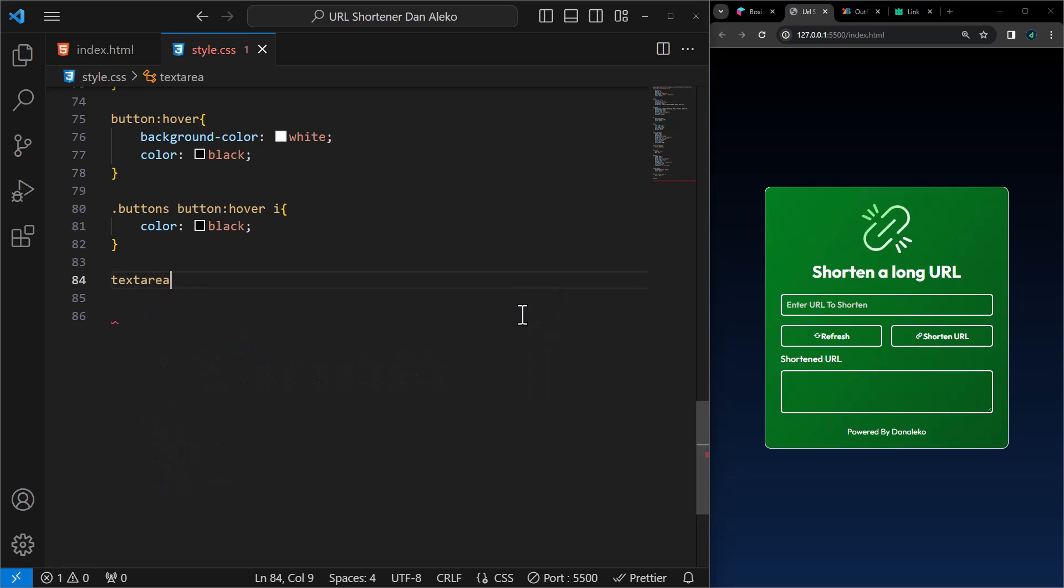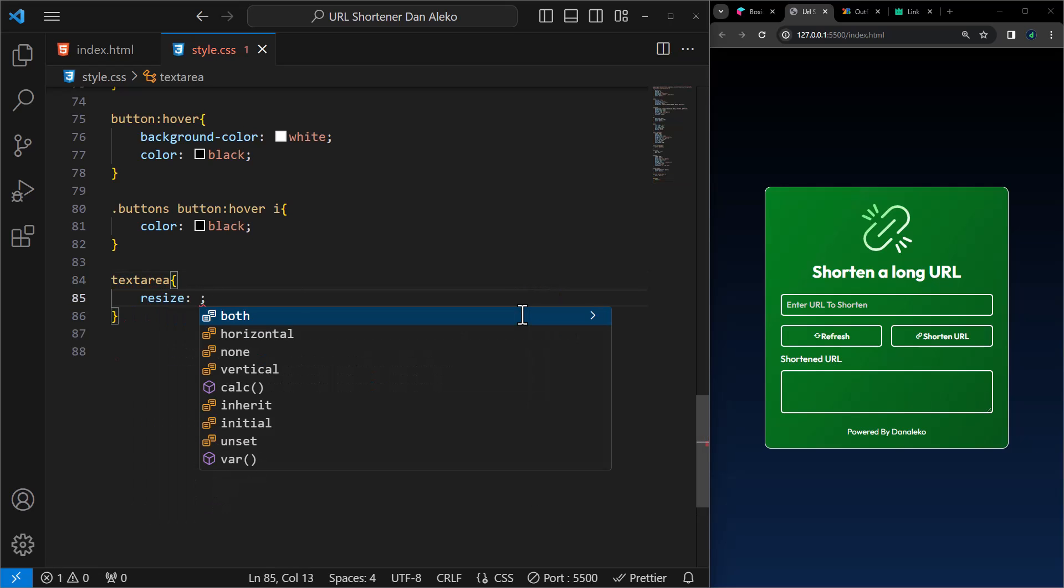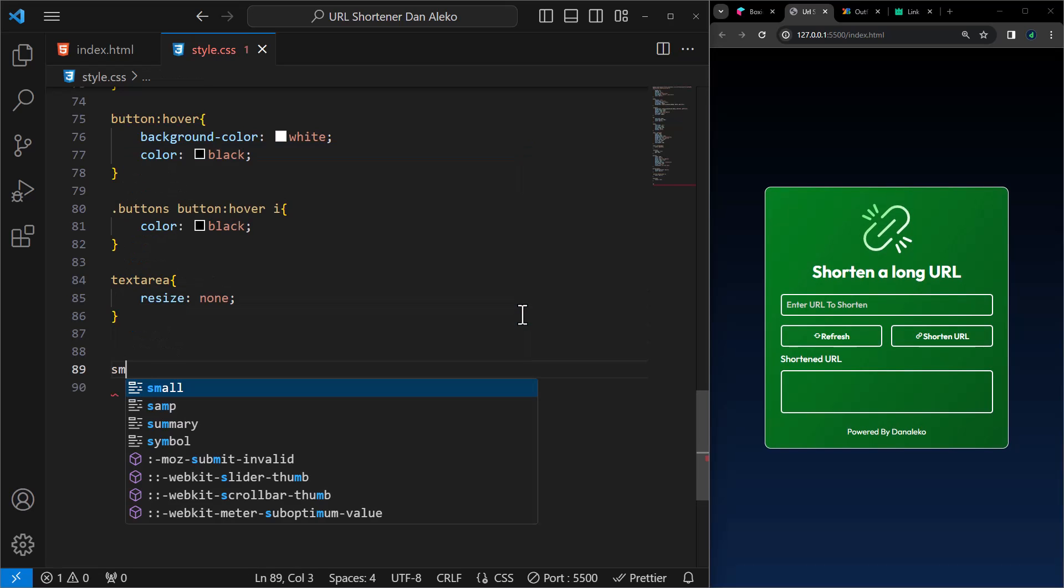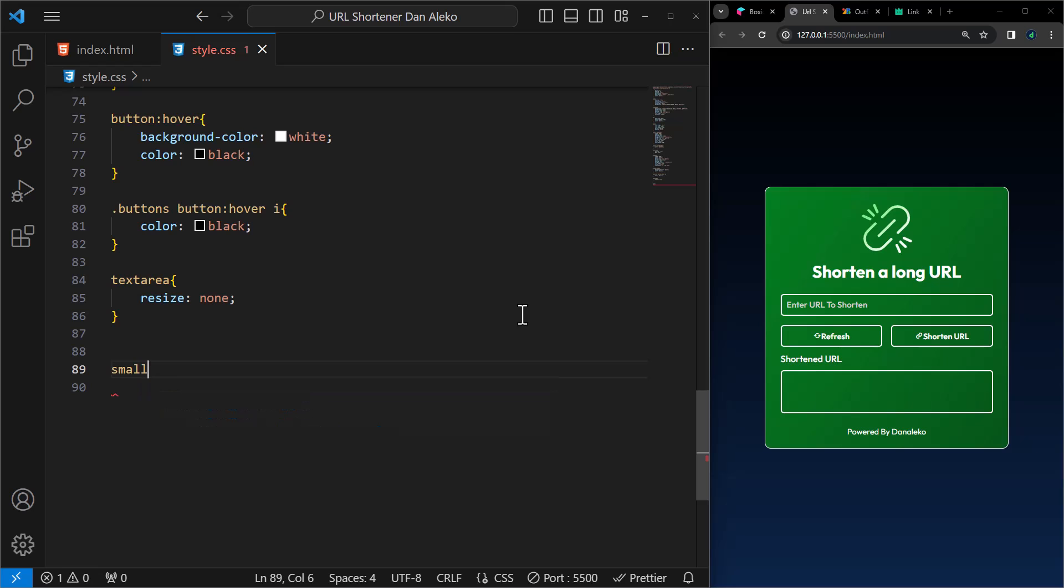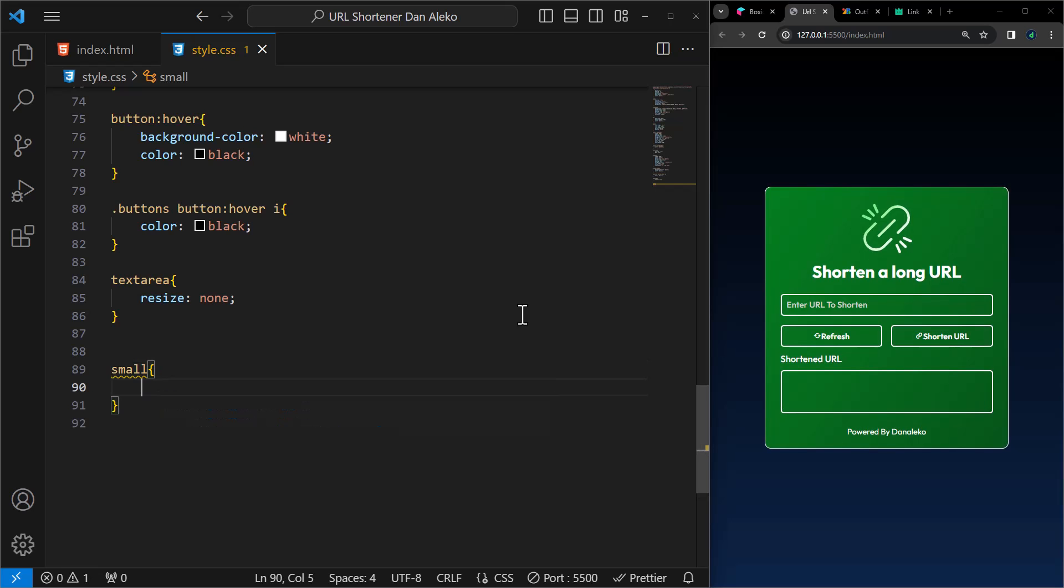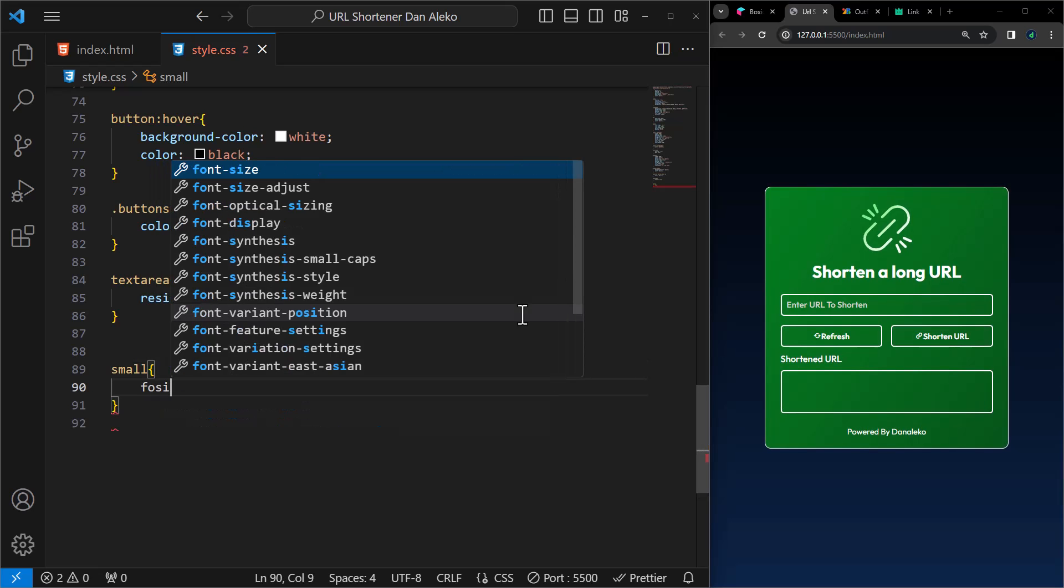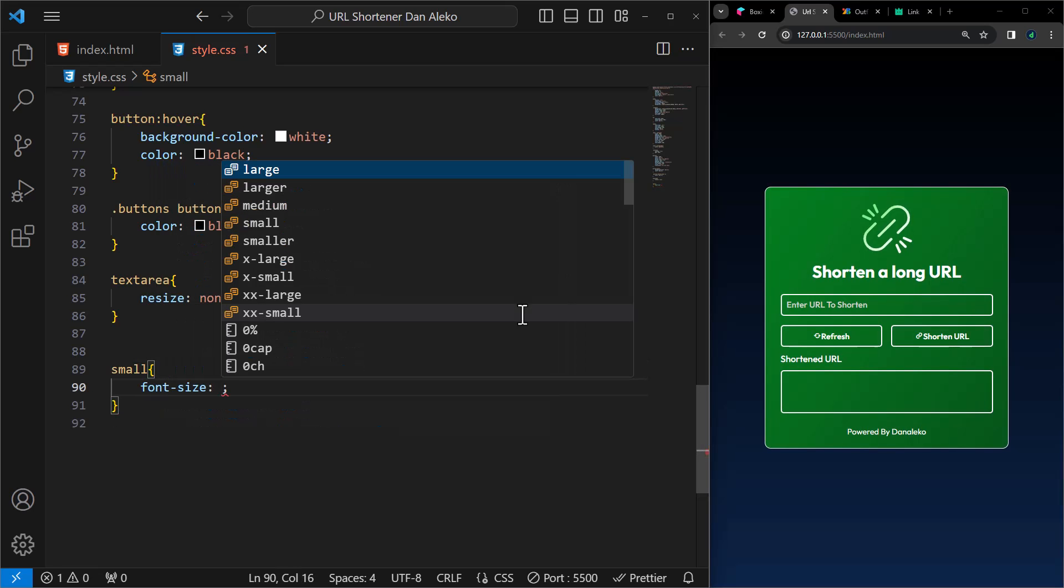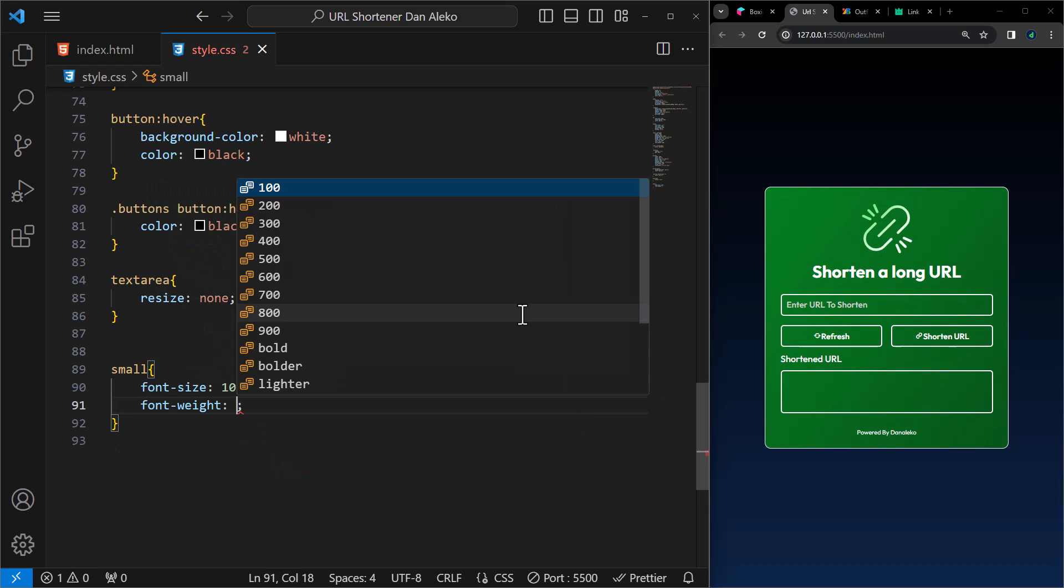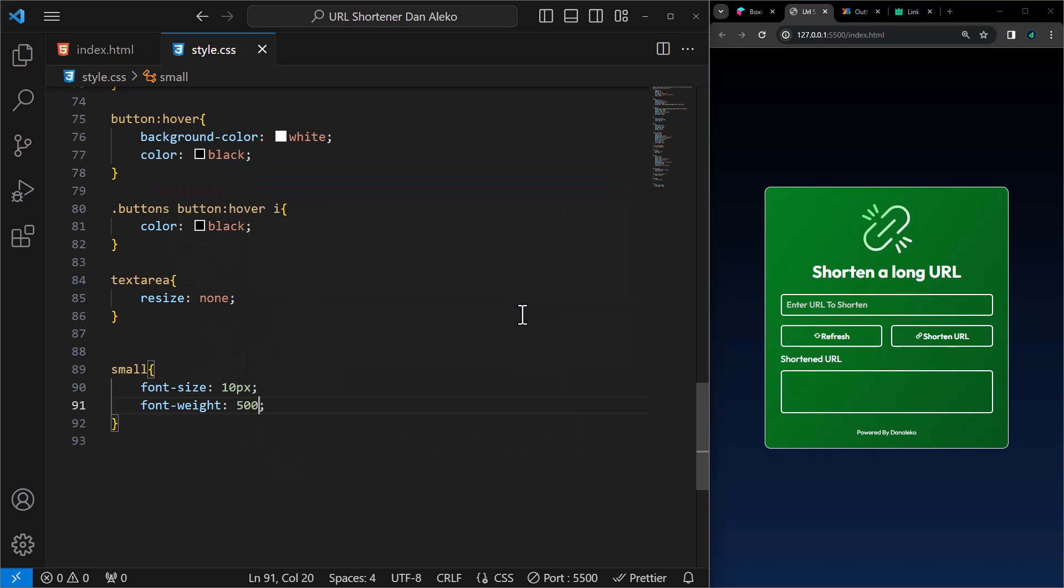For the text area, I will set the resize to none so that it's not resizable. Lastly, let's style the footer. I will reduce the font size to 10 pixels and add a font weight of 500.